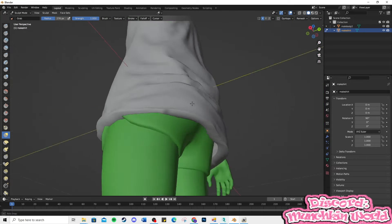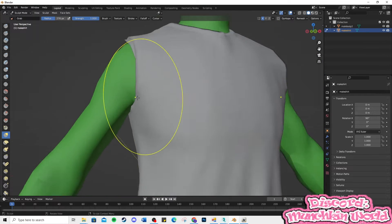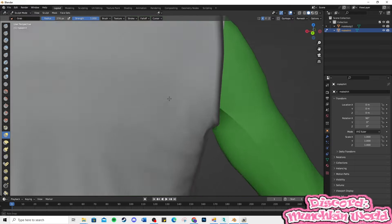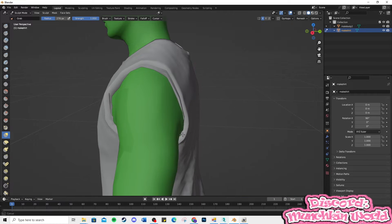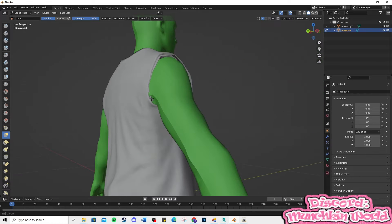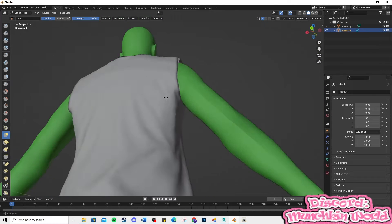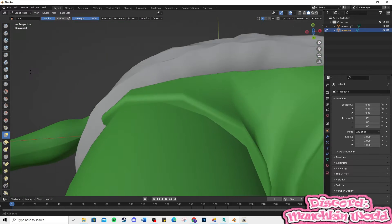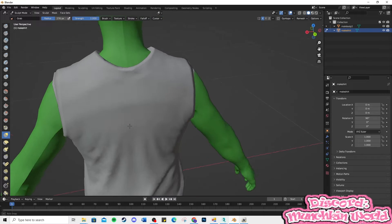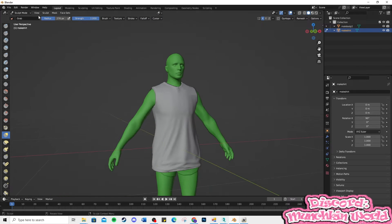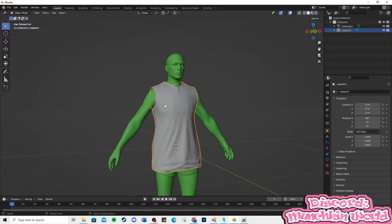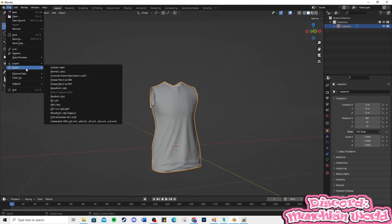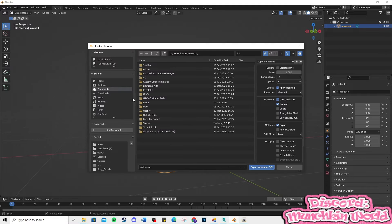Work on the left side of the shirt. When you are satisfied, go back to Object Mode, click the model, and delete it. Then export the shirt only to an OBJ.